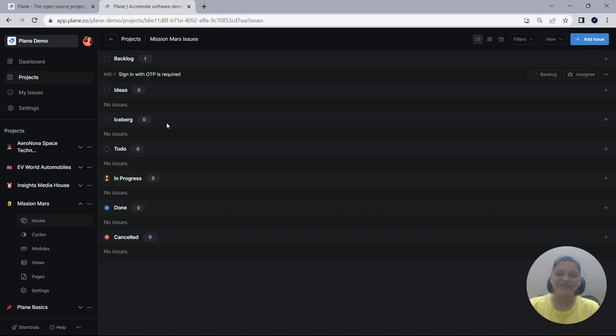Awesome. Similarly, you can add any number of states to your project workflow. Let's take another example.